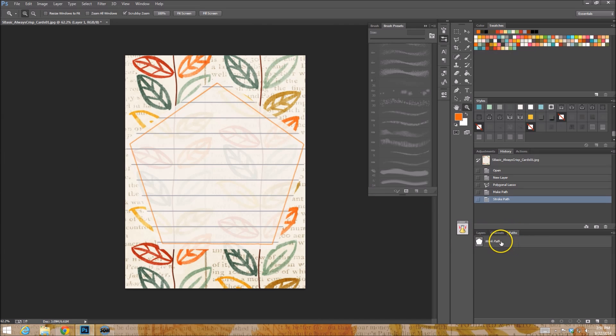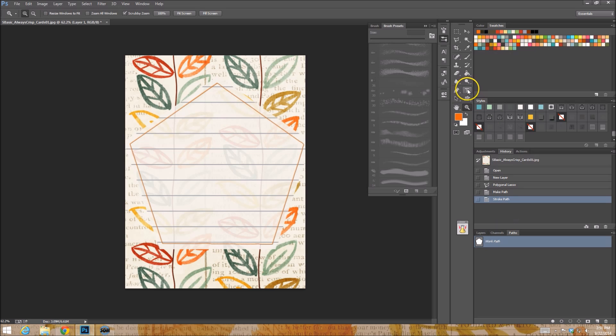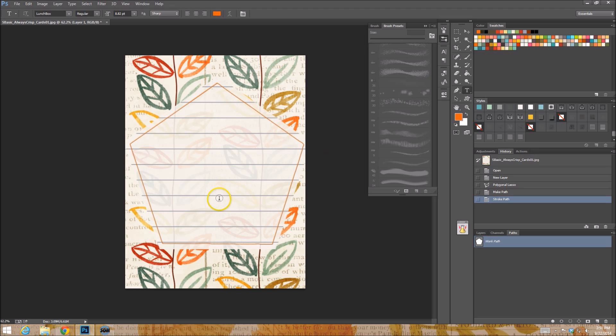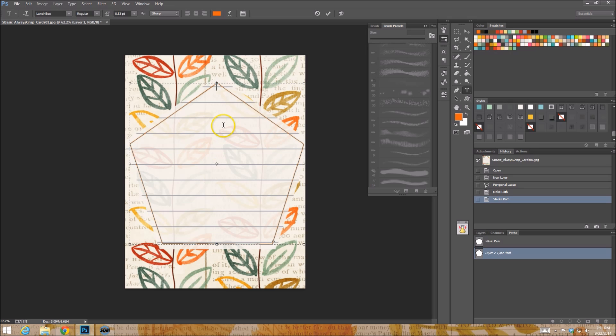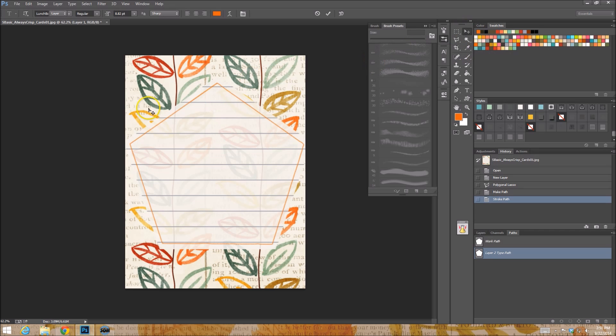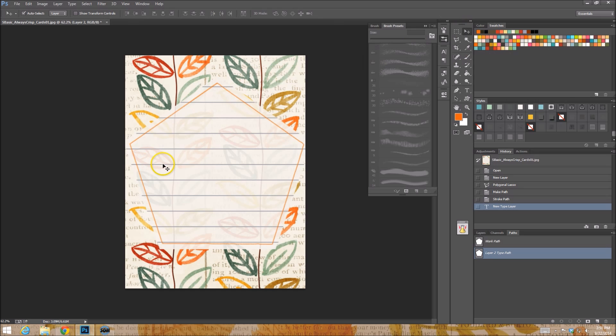So what else can that path that we just made do for us? What can it do for us? Well, the other great thing about paths is being able to use them for text layers and easily being able to manipulate, I guess is the best way to put it, where your text is going. So I already have this path created. Actually, no, because then the text is going to be right up against the line. It's going to irritate the snot out of me.